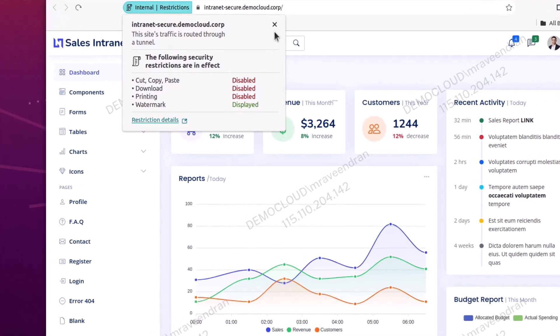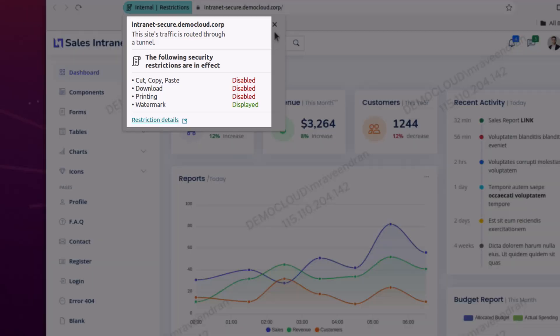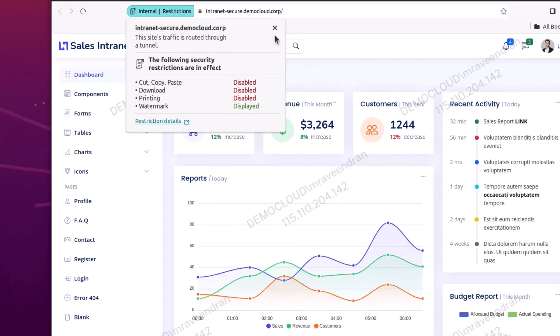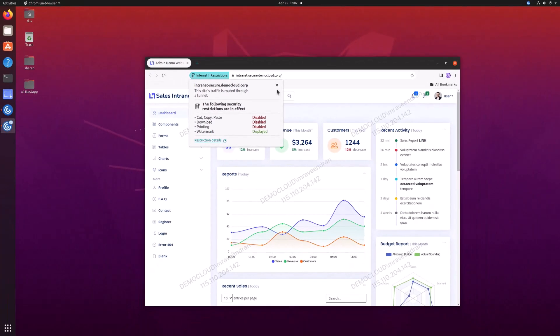Citrix Enterprise Browser for Linux and Secure Private Access empowers organizations to define and enforce security policies specifically for accessing web and SaaS applications without needing a traditional VPN.